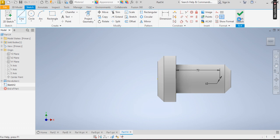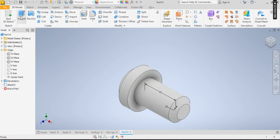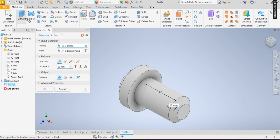Click on finish sketch. Now with this, I click on extrude.